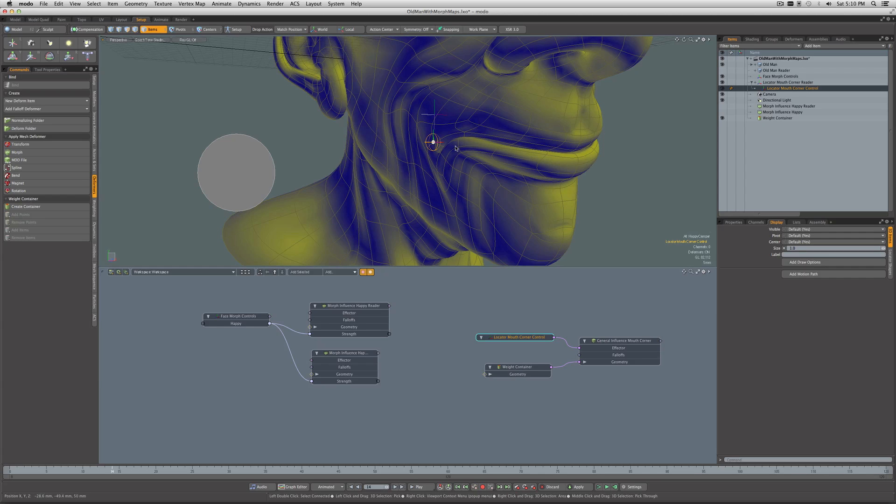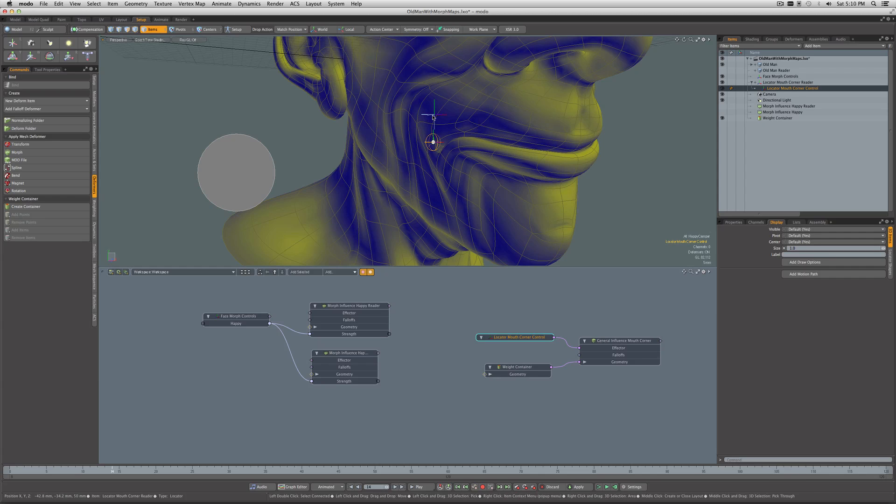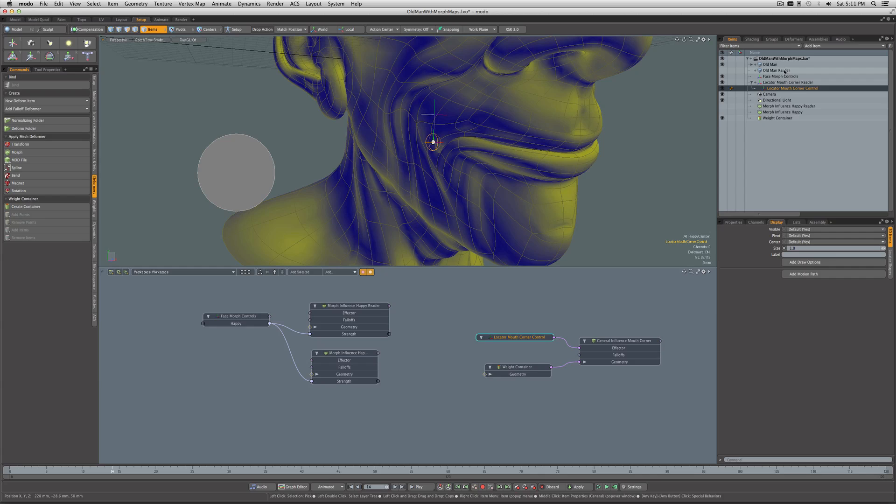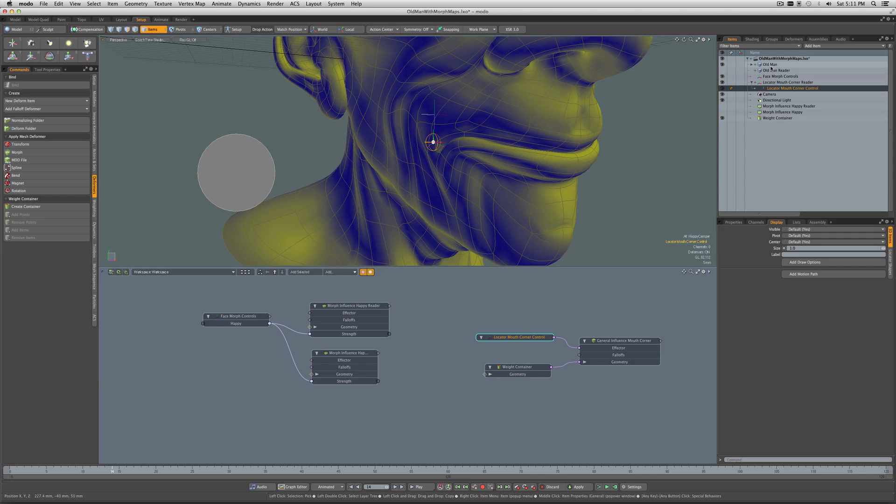But what we can't do is have that also be affecting the position of the vertex from which we are reading the position data, or else we get that dependency loop. So by having this face, this Old Man Reader in the background, all it's doing is just the one morph, and that allows us to get the position without causing the dependency loop. So there you go, an alternate method of doing a Dorito setup in Modo, and I hope you enjoyed. Thanks for watching.